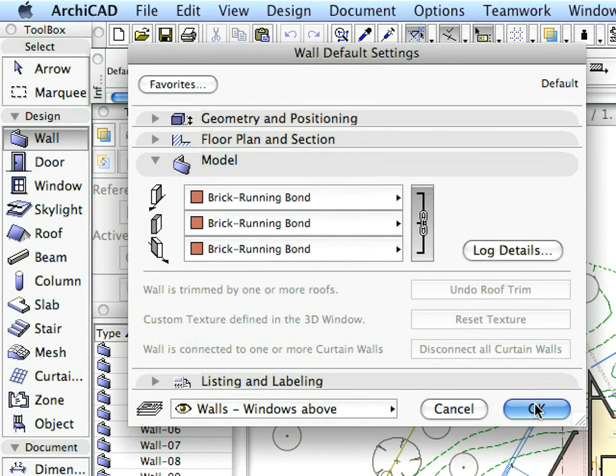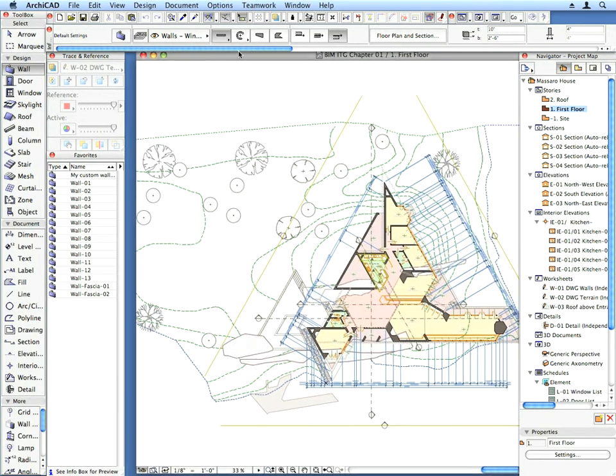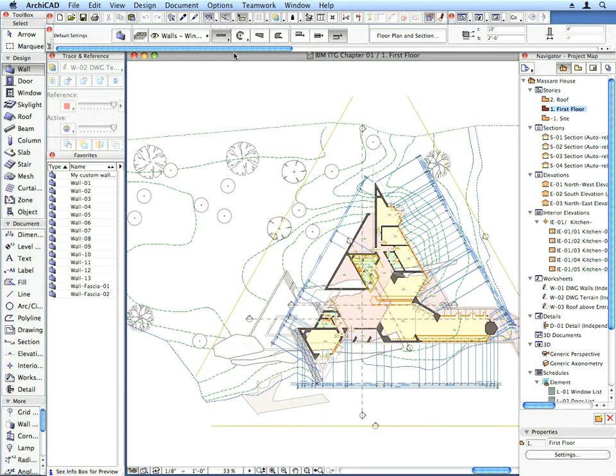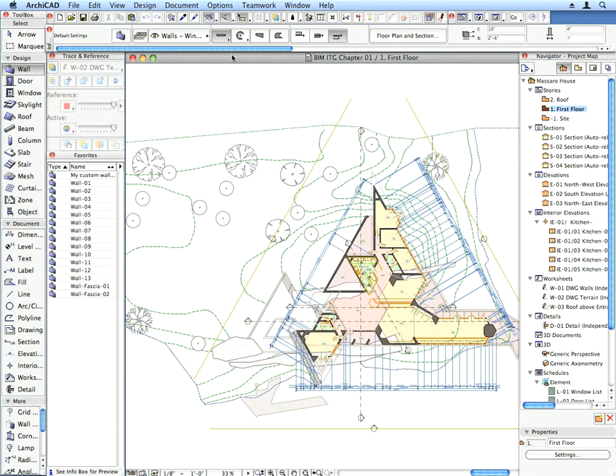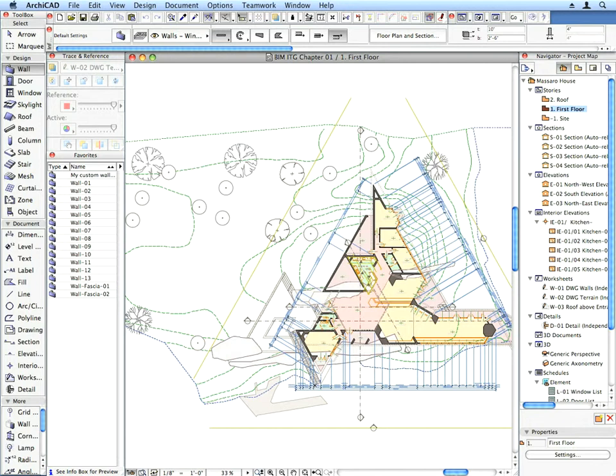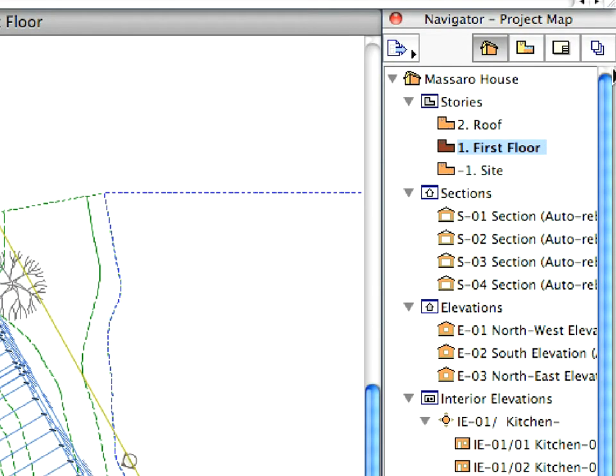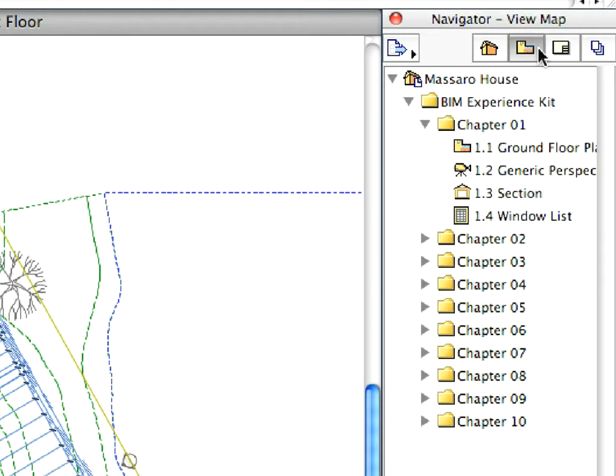Feel free to resize the main floor plan window or the palettes. Now let's switch to the View Map of the Navigator, where you can see the main structure of the Macero project. Open the Macero House folder. This reveals the hierarchical structure of folders within the View Map.